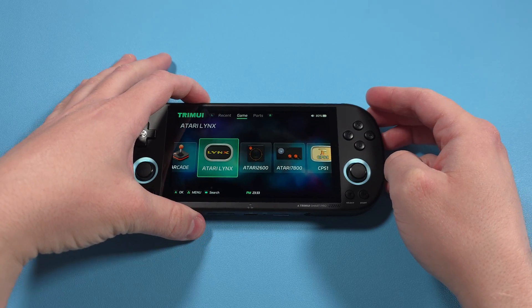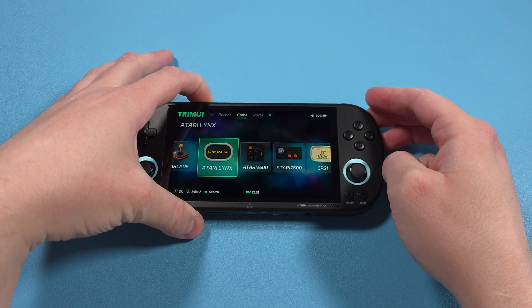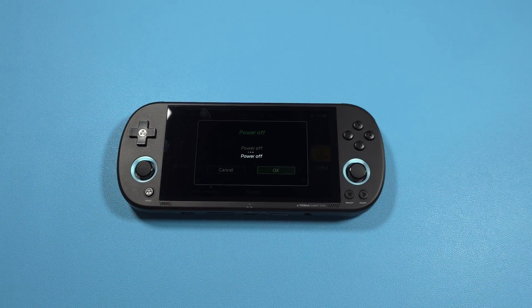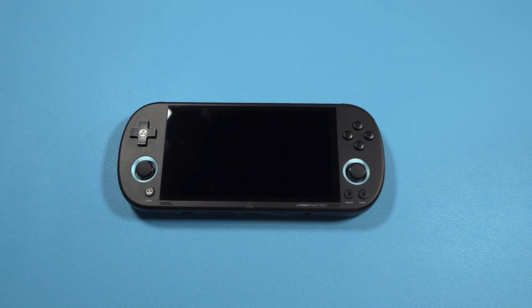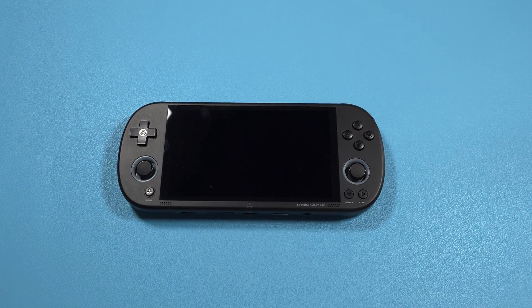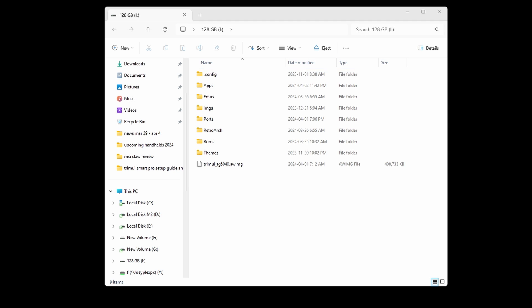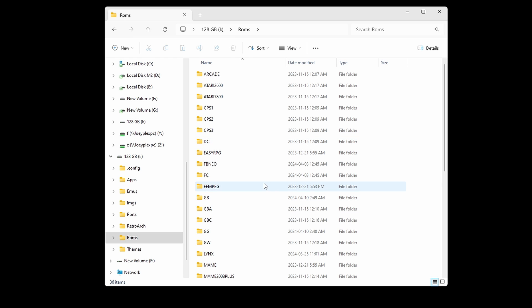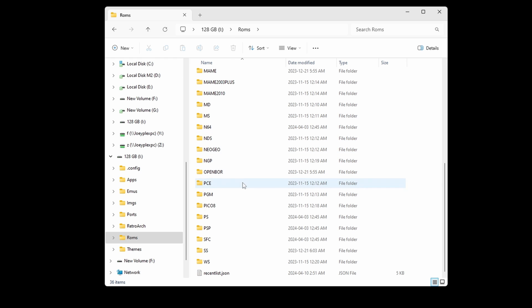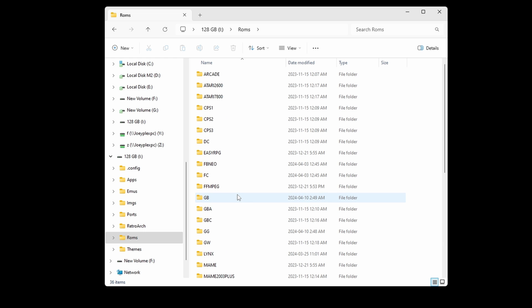Now that we're inside the operating system, we can power down by pushing and holding the power button, and then eject and insert your SD card back into your PC. Let's look at how to add or remove ROMs and BIOS files now. Head inside of the ROMs folder, and you should see a bunch of folders for all of the systems that this device supports.